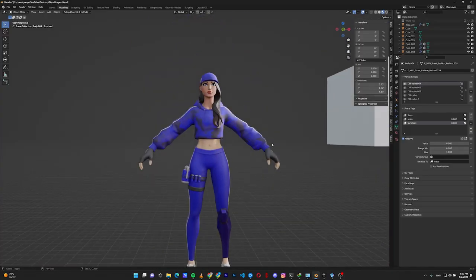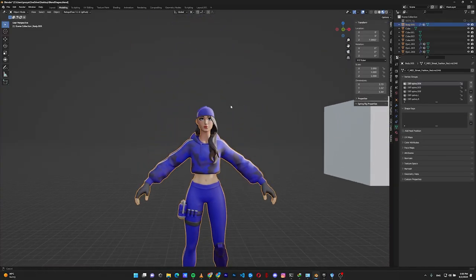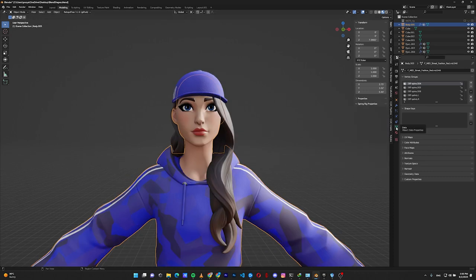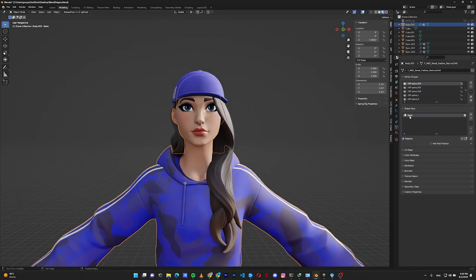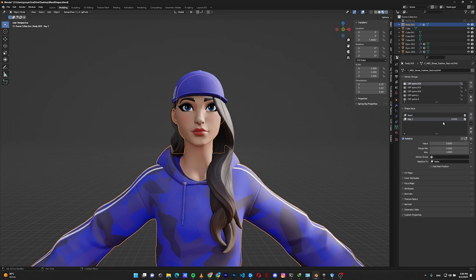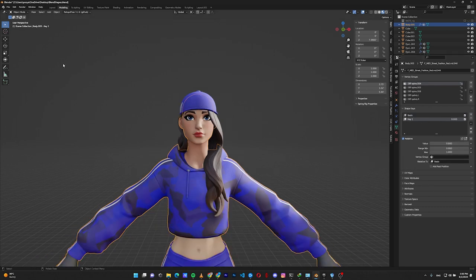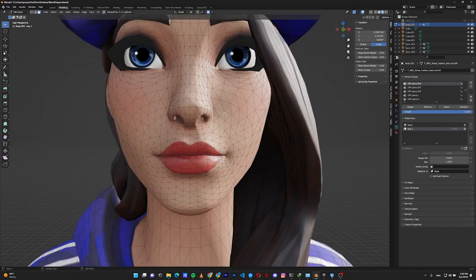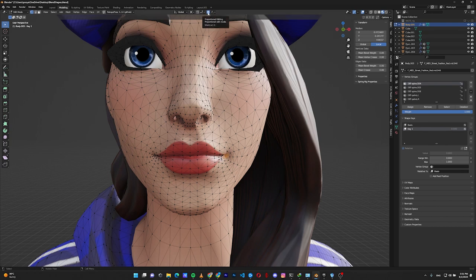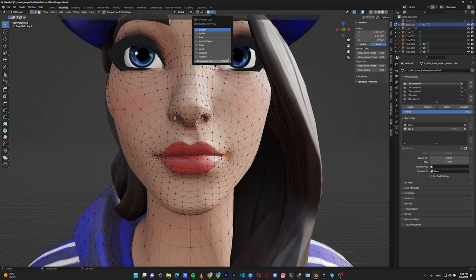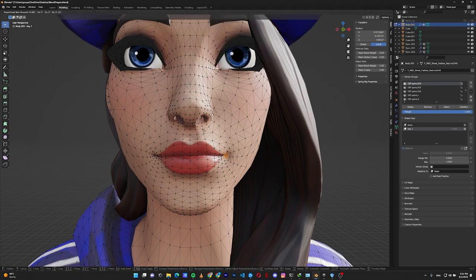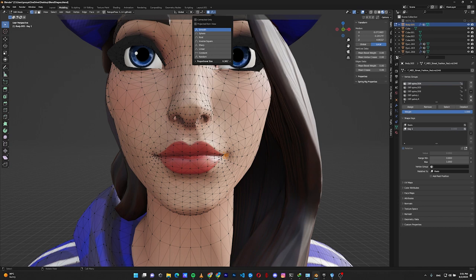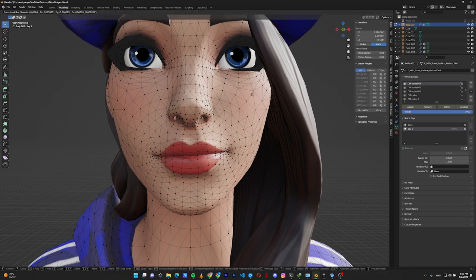For the second case — a character without any rig — go to the Data menu, find Shape Keys, click the plus icon to create the Basis, then click plus one more time. With Key 1 selected, go to Edit Mode. In this version you edit your character by moving vertices and faces without any rig. Select some vertices, enable Proportional Editing — like sub-selection in other programs — and remember to adjust the proportional size so you don't move the whole character.